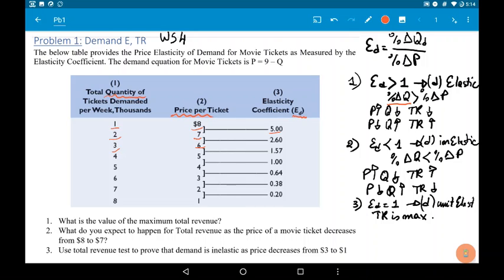Second outcome: elasticity is less than 1, so the demand is inelastic. Percentage change in Q is less than the percentage change in P. So whatever happens between P and Q, TR follows the price. Finally, the outcome can be elasticity equals 1. In this case, demand is unit elastic. TR is always at maximum in this case and does not change.